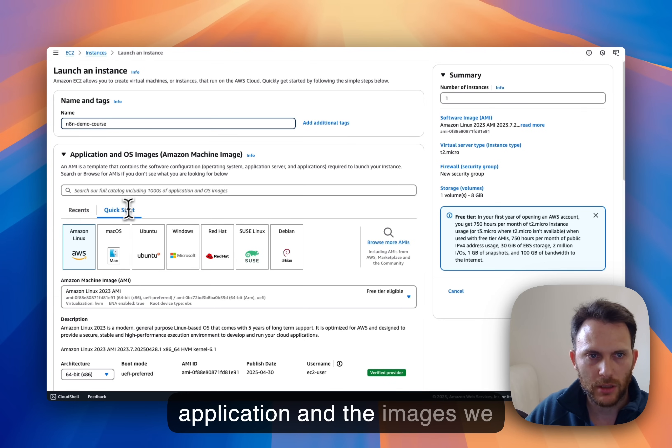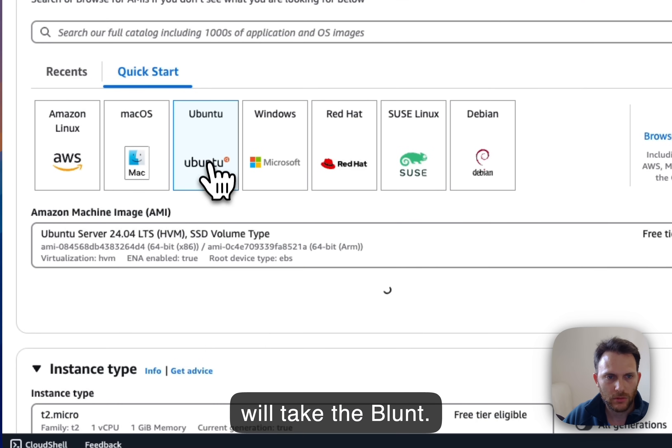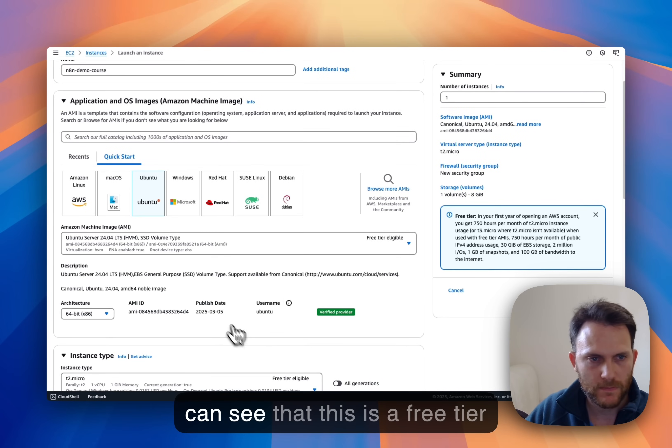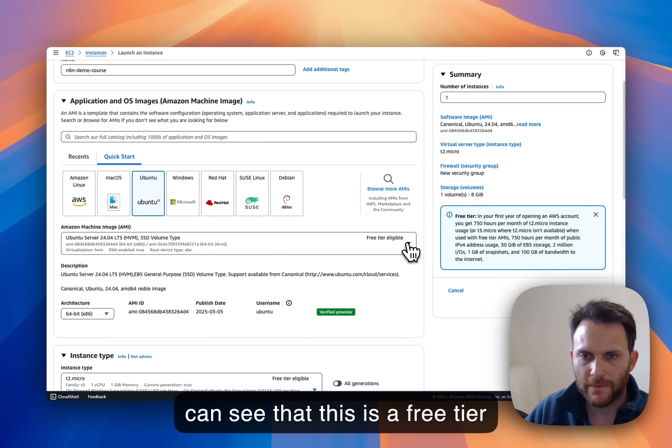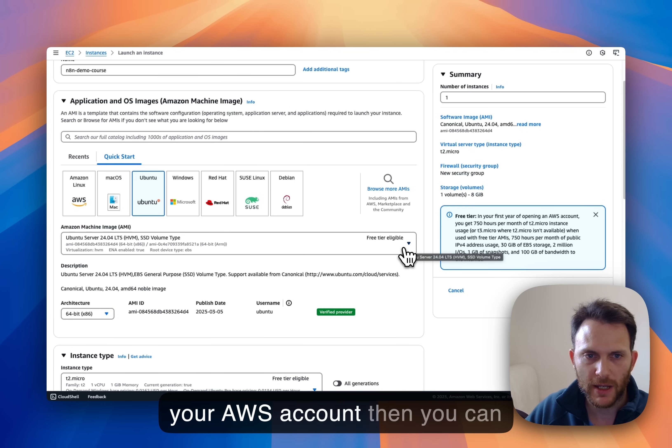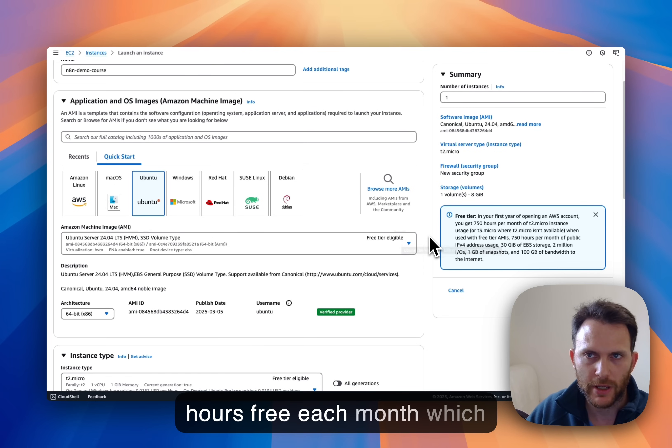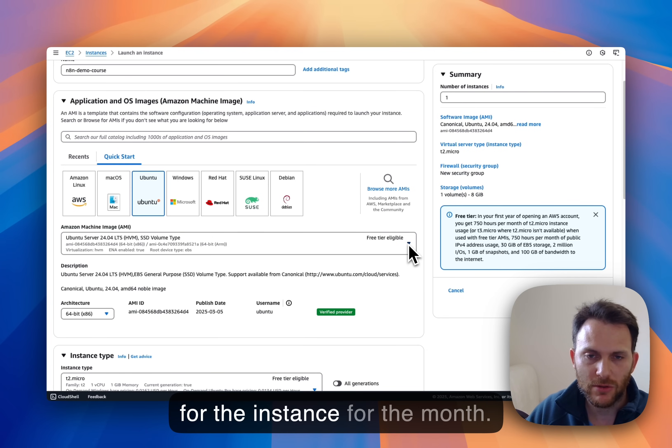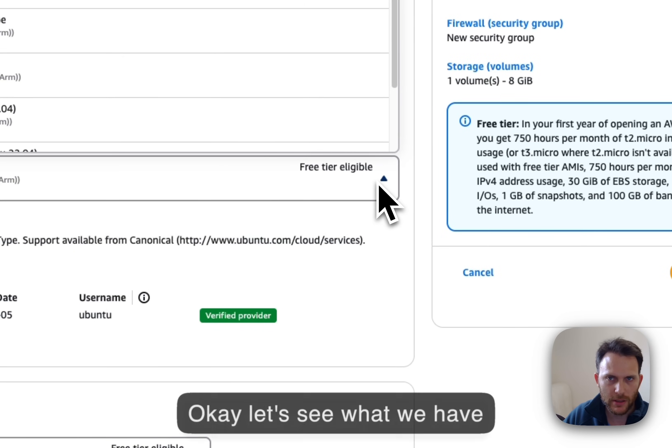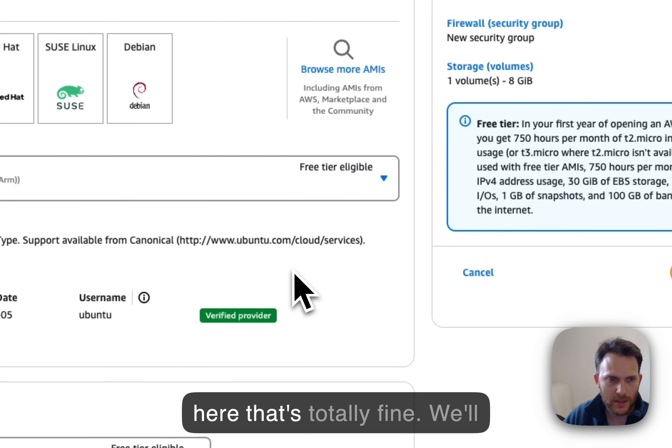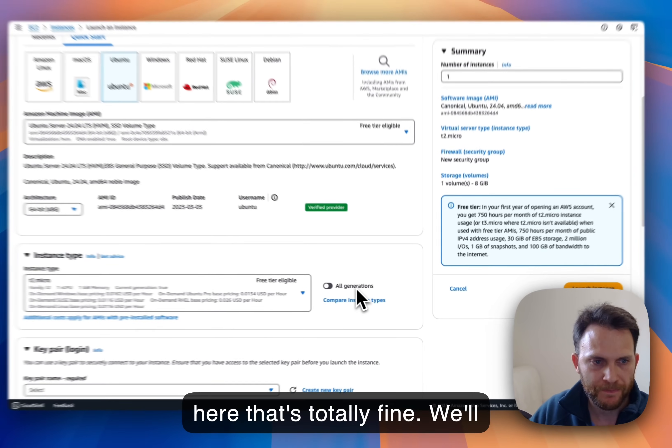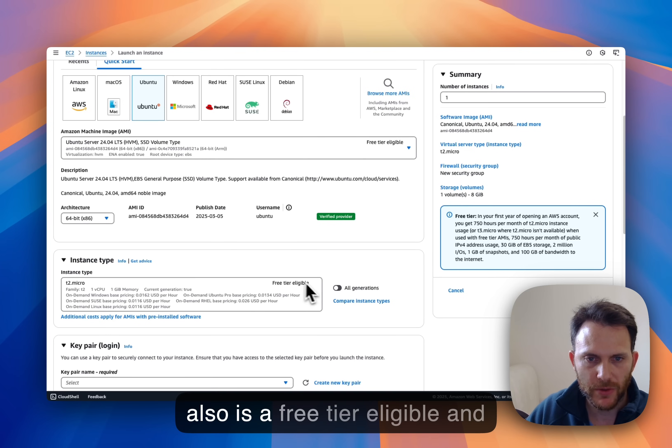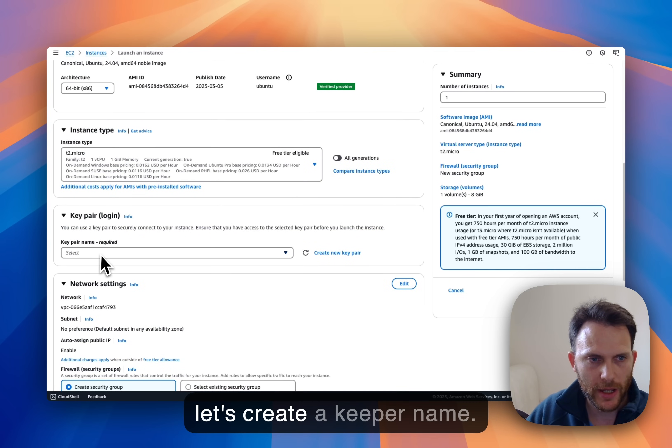We will take the Ubuntu. You can see that this is a free tier eligible, so if you just created your AWS account then you can be on the free tier and even get 720 hours free each month, which means that you are not paying for the instance. Okay, let's see what we have here. That's totally fine. We will stick with the T2 micro which also is a free tier eligible.